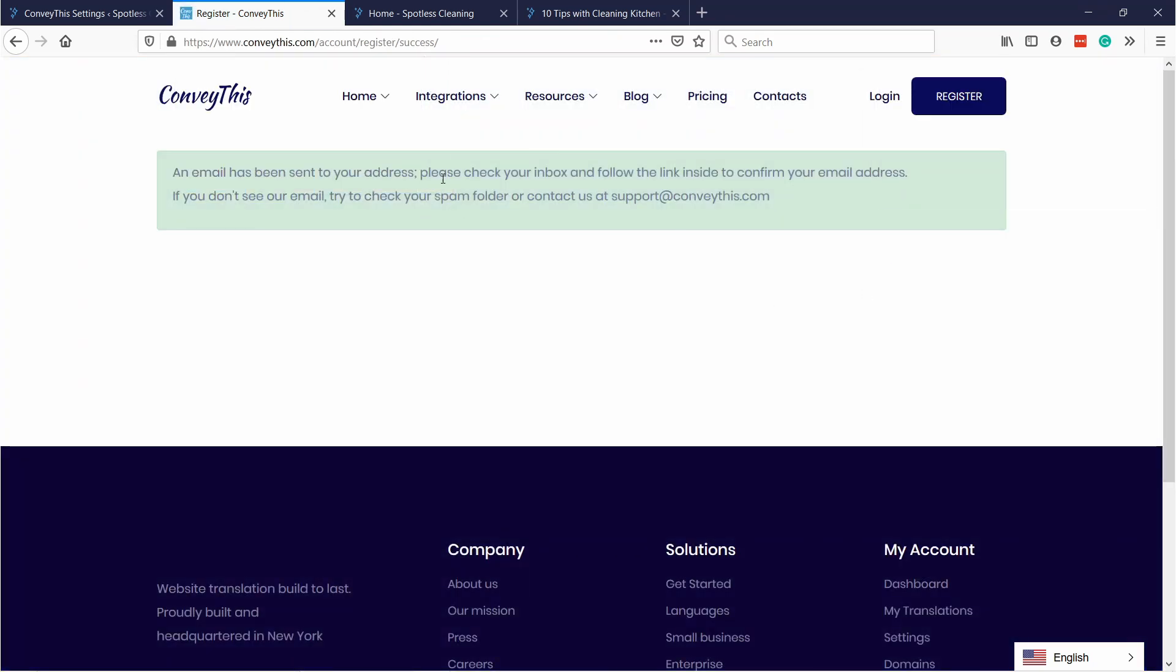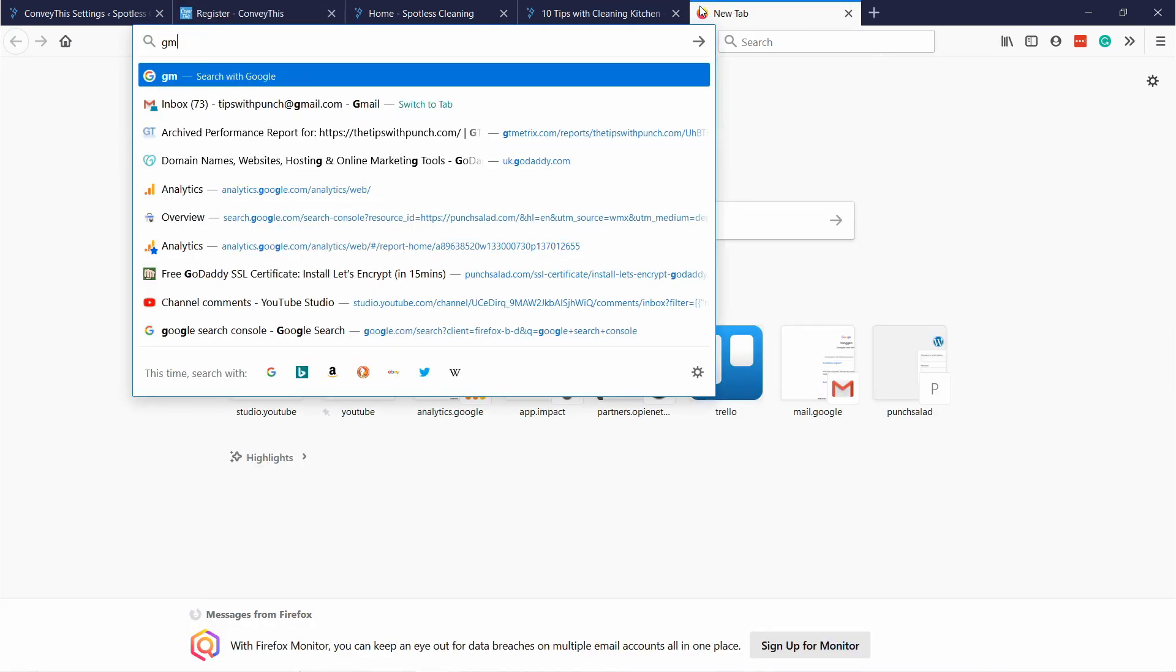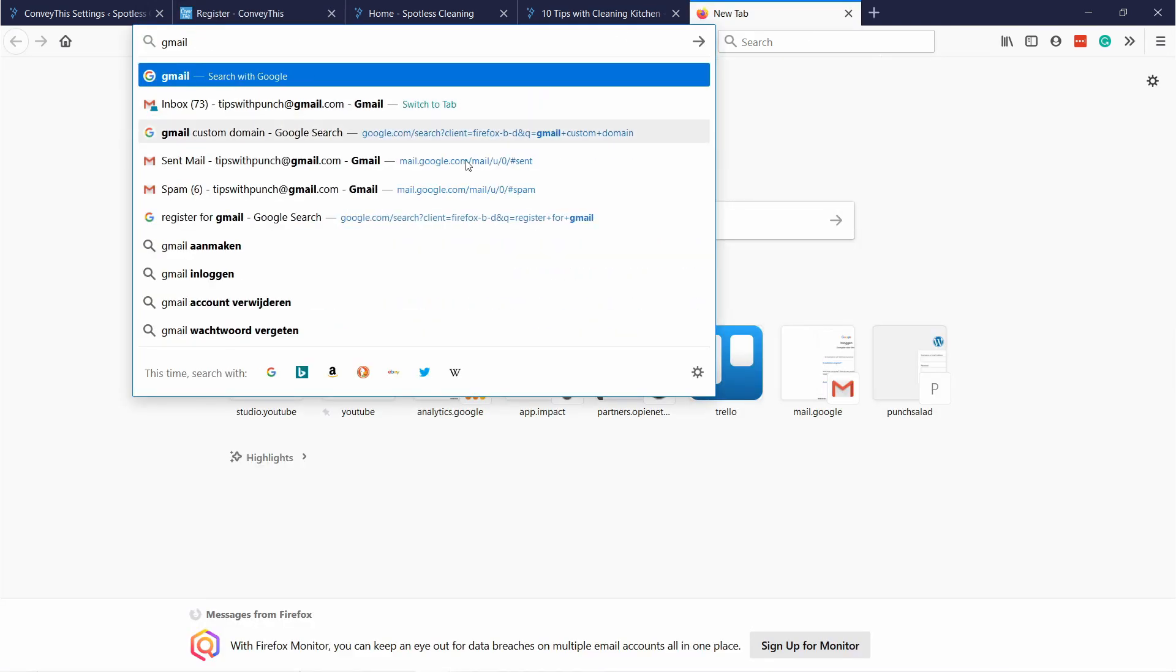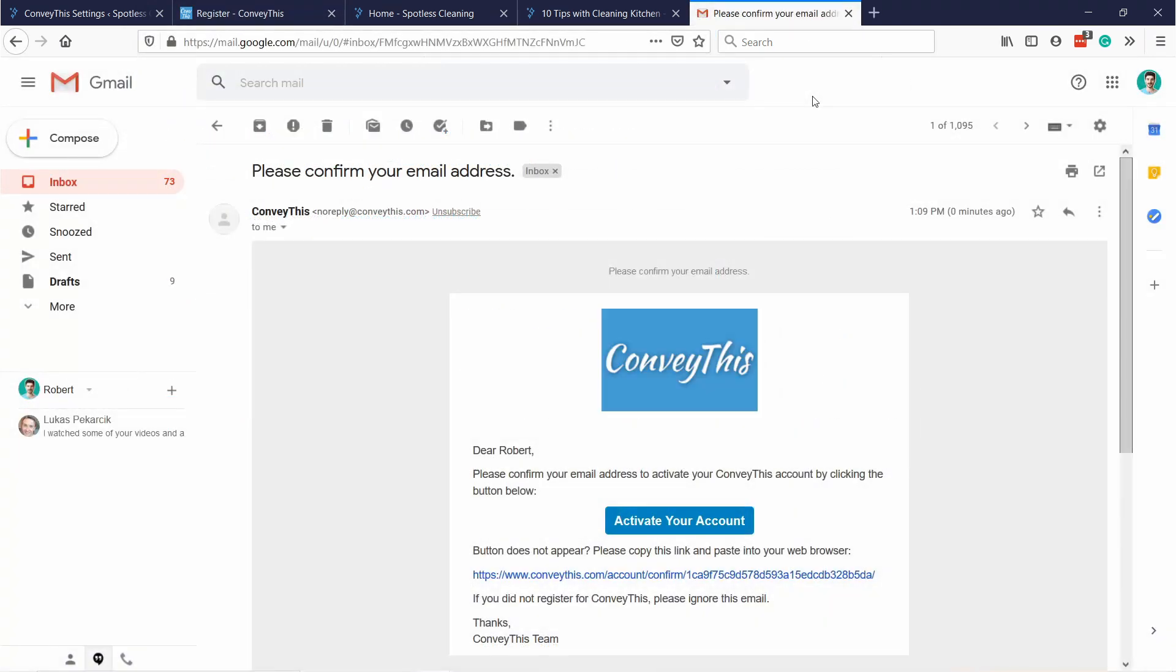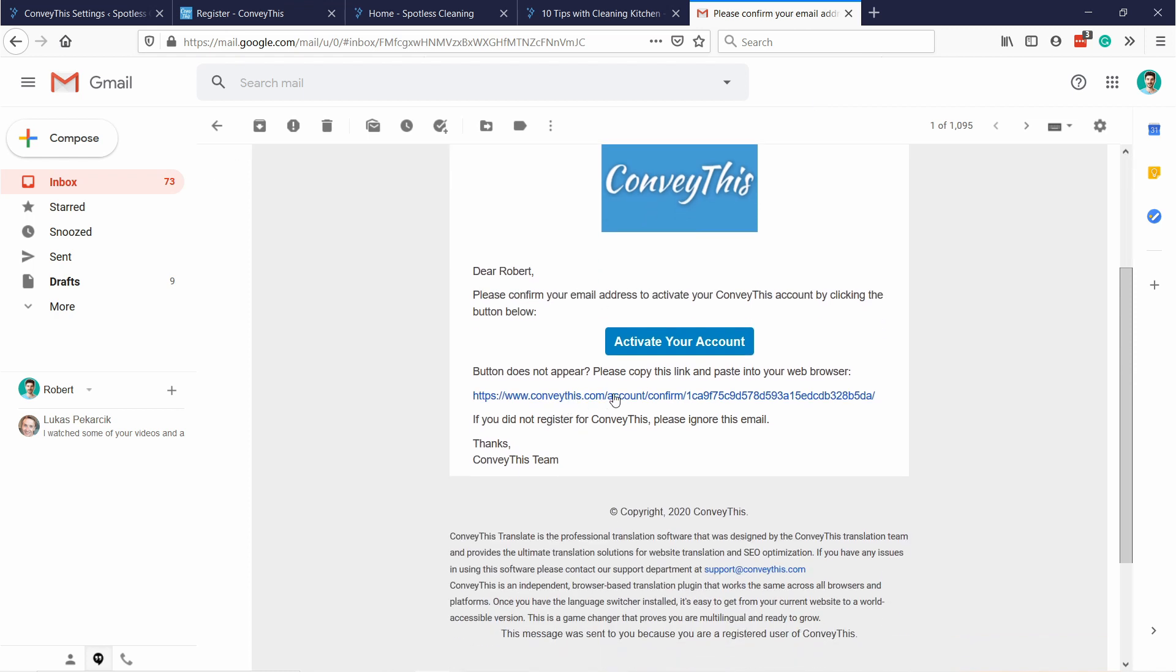And now they're sending out an email. Just go to your email and confirm your account. It will look like this and just click on this link to activate your account.